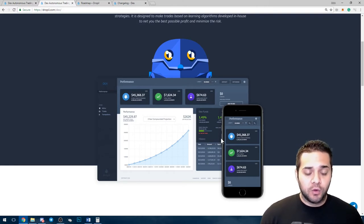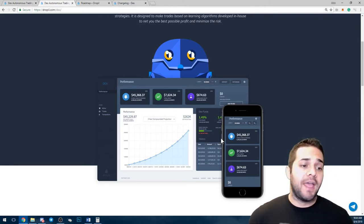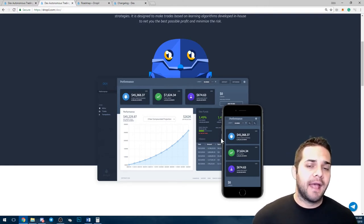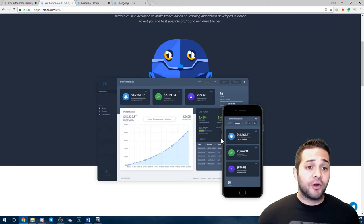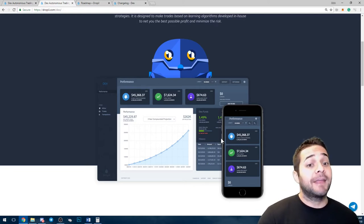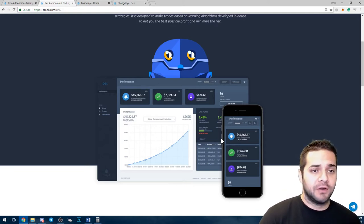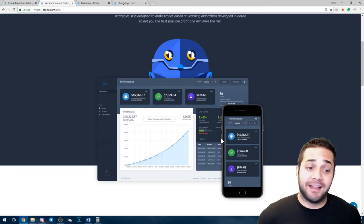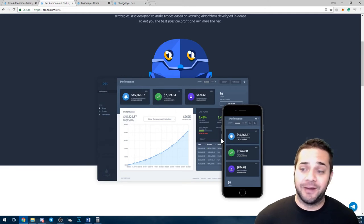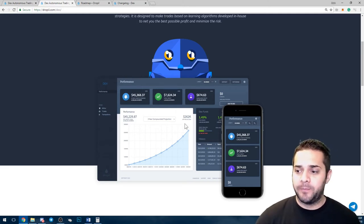They decided to basically redistribute the coins to all the ICO investors. So you got X amount, and then you got half of that amount again. So a lot of people are earning significant profit with this coin, and again, that's super rare.